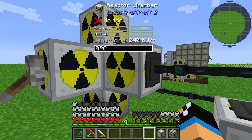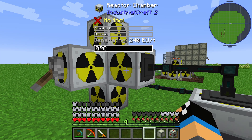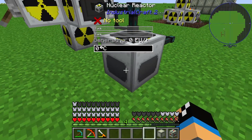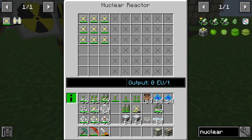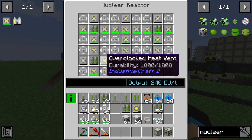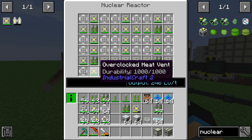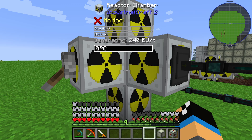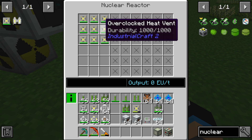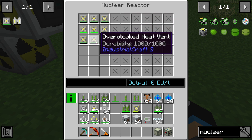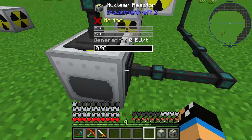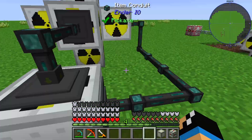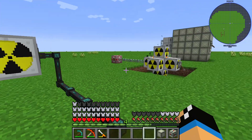This is a more advanced configuration using a second nuclear reactor. The second nuclear reactor is used to cool down the overclocked heat vents — if their durability drops too low, you can remove them and place them in the second reactor to restore or maximize their durability back up to 2000. Then you can put them back into your main reactor chamber.